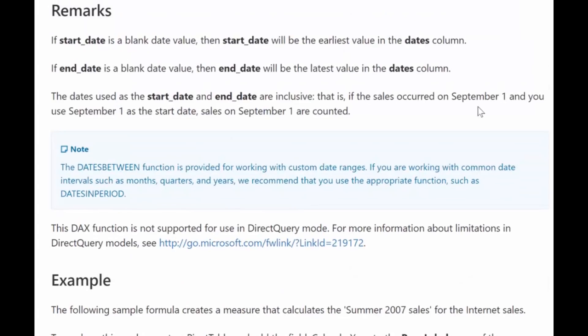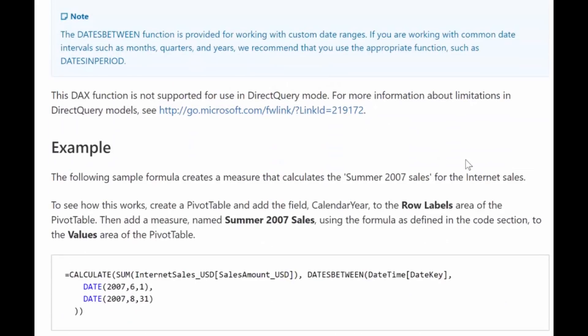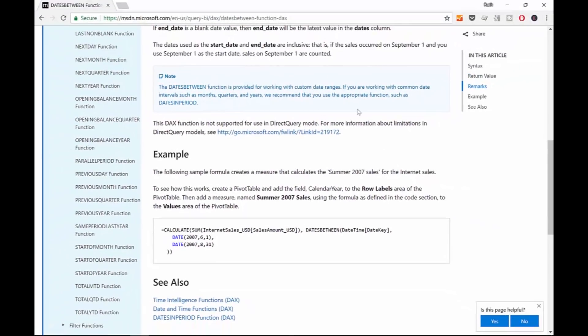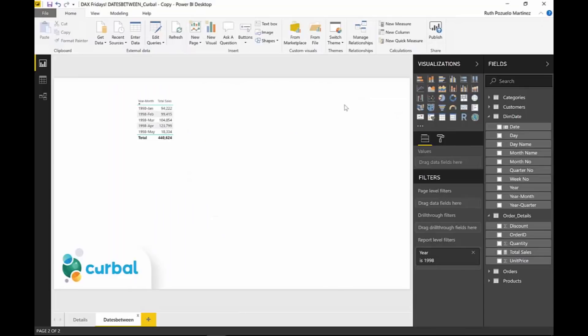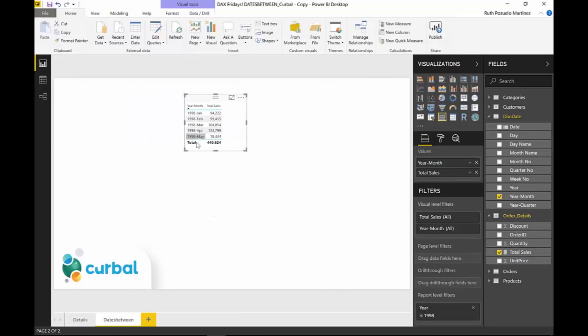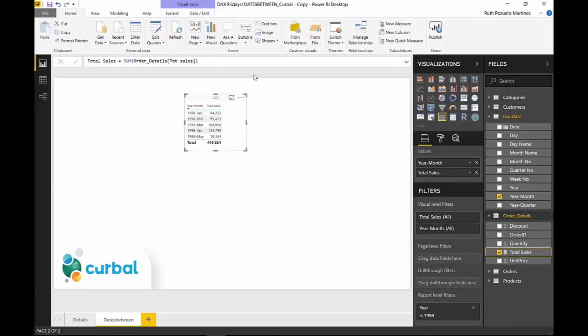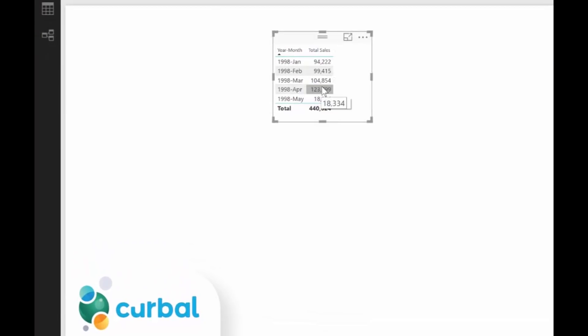The dates are inclusive, so if you write the 1st of May 2018, that day is included also. And the same for the end date. It's not supported in DirectQuery. So let's see this thing in action in Power BI. Here in this little table I have year, month, and total sales. The total sales is just the sum of sales, nothing weird.